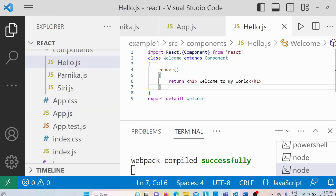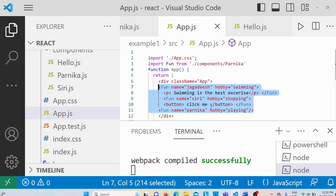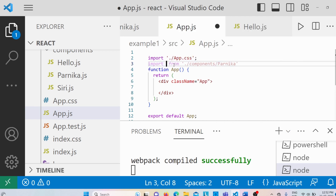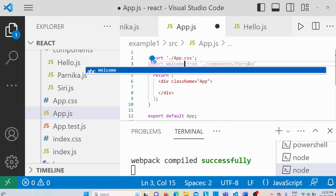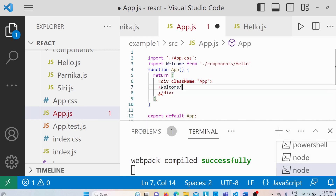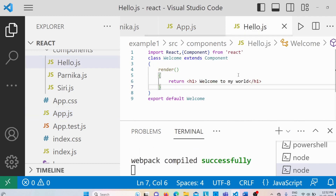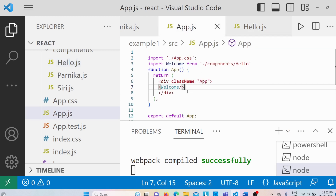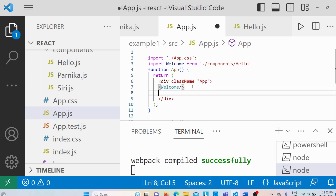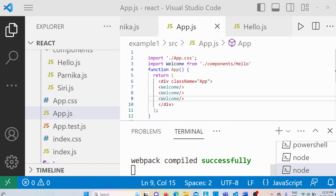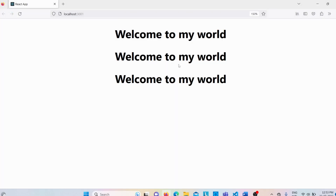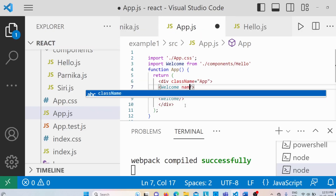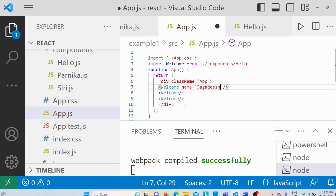Now let me discuss how to use properties or props with a class component. In hello.js we have the Welcome component which is a class component. I'll go to app.js, clear the content, import Welcome from hello.js, and use the Welcome self-closing tag. We get the output 'Welcome to my world'. I'll duplicate the Welcome tag three times and add name and hobby attributes — name as Jagadish and hobby as swimming for the first one.